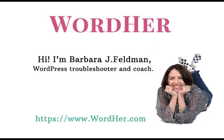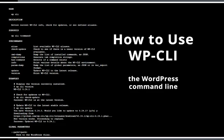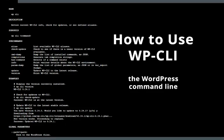Hi, Barbara Feldman of WordHer.com here to demonstrate how to use the WordPress command line WP-CLI to do a search and replace for your HTTPS WordPress site conversion.